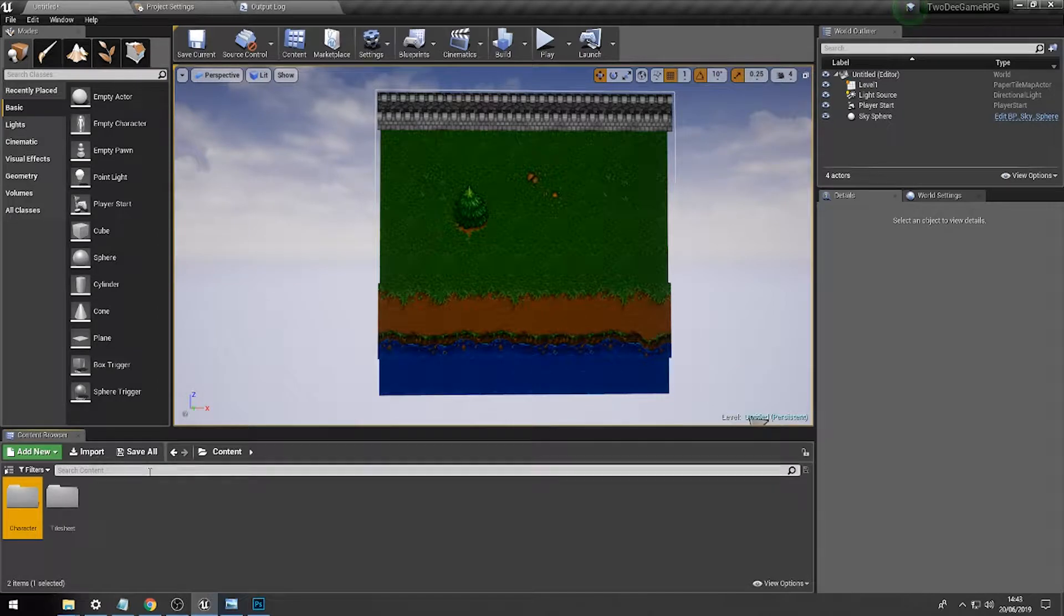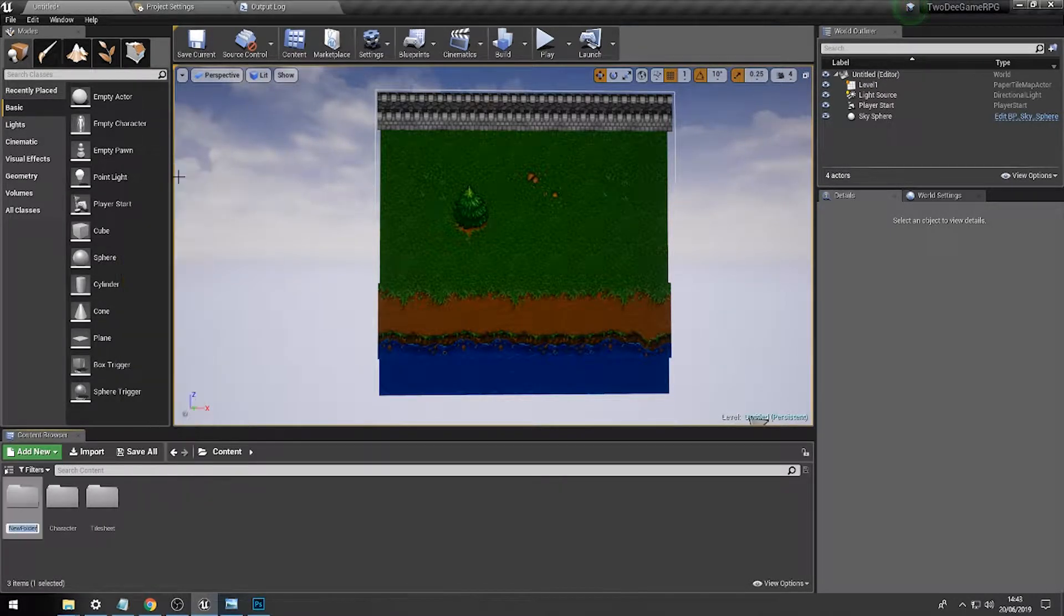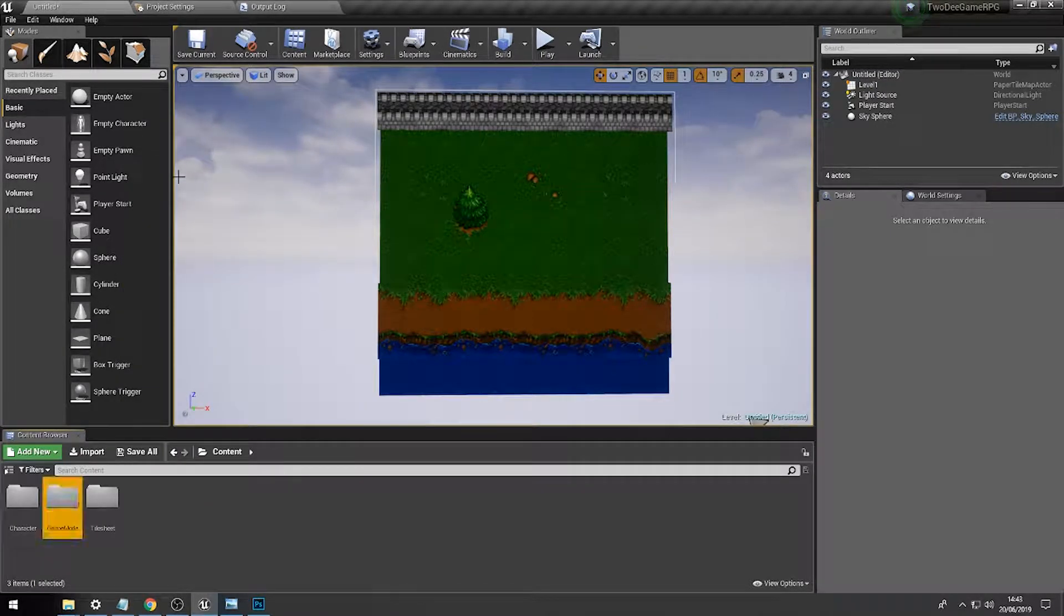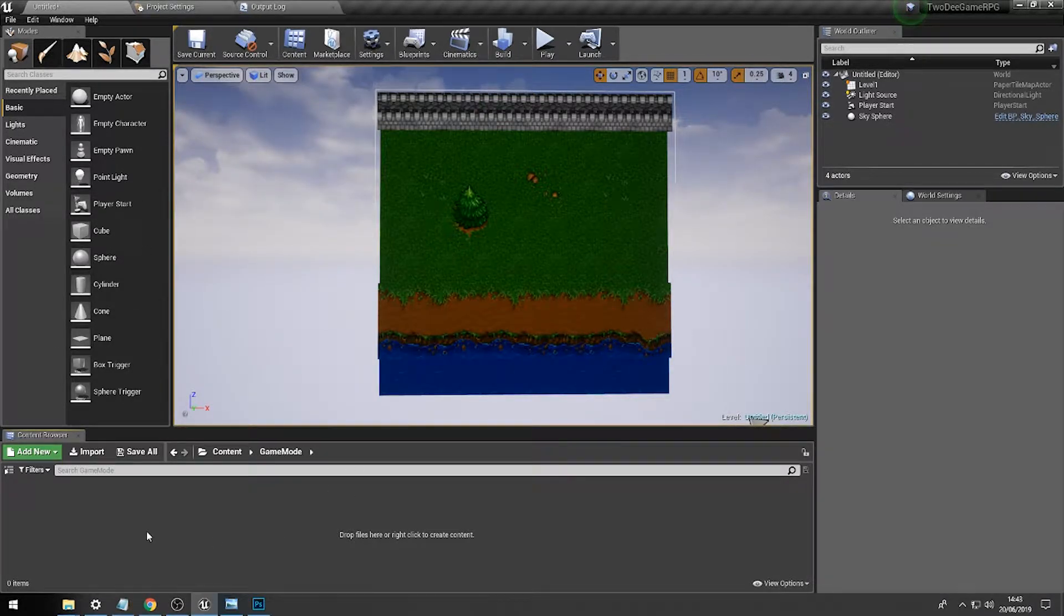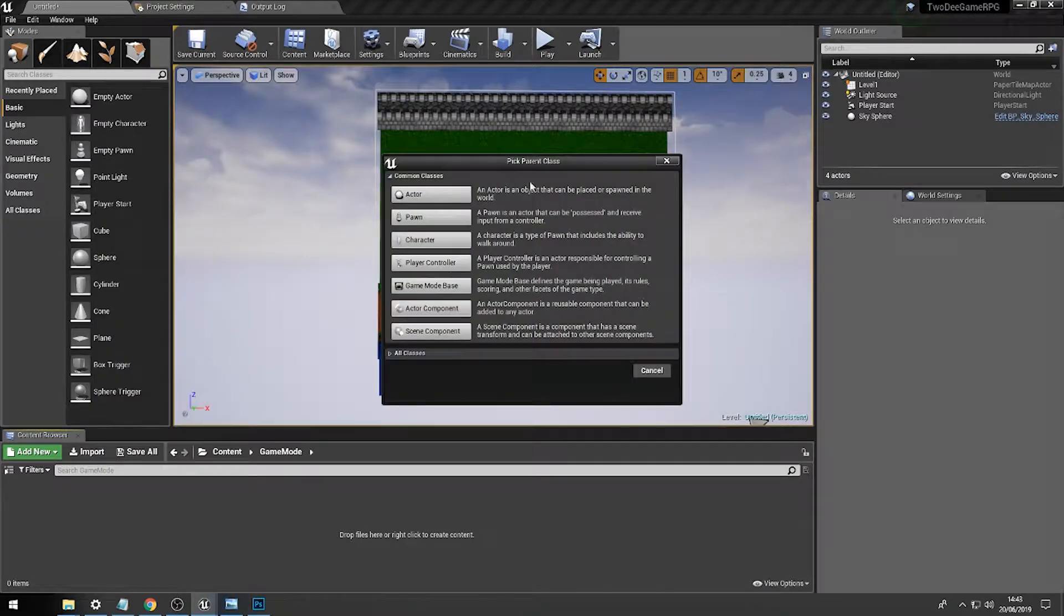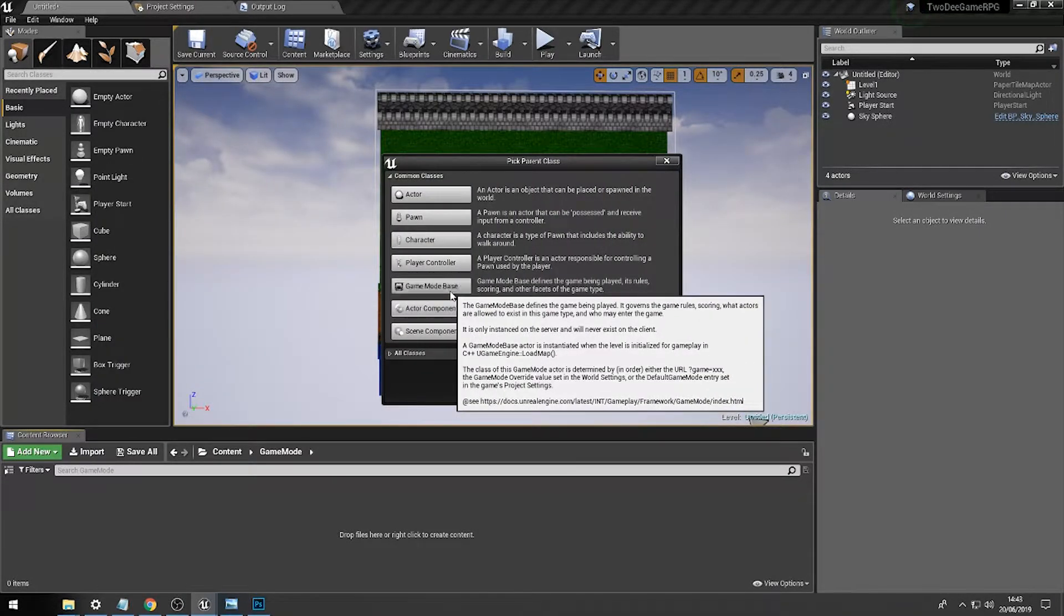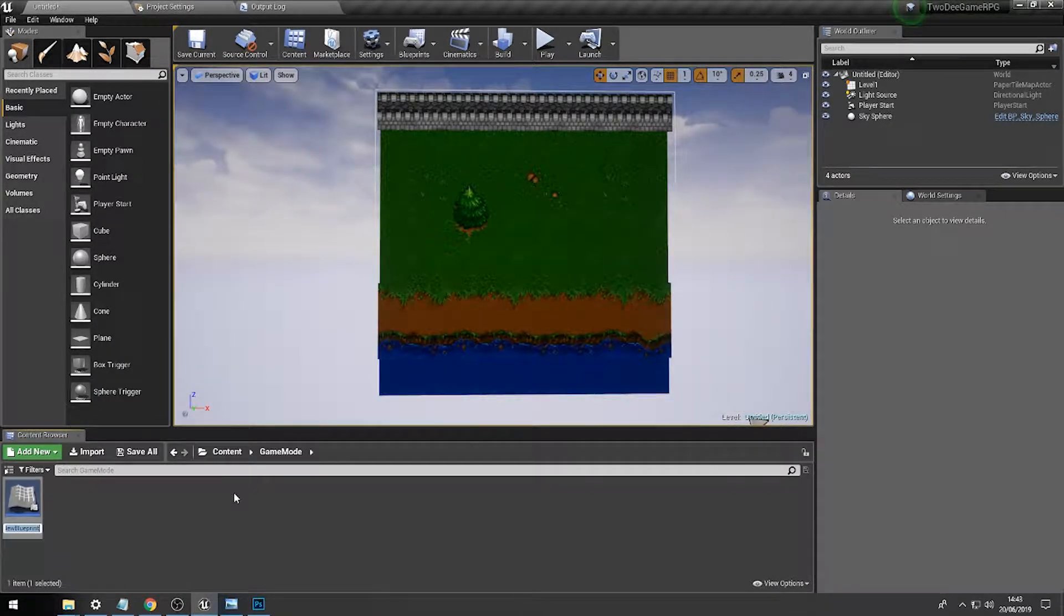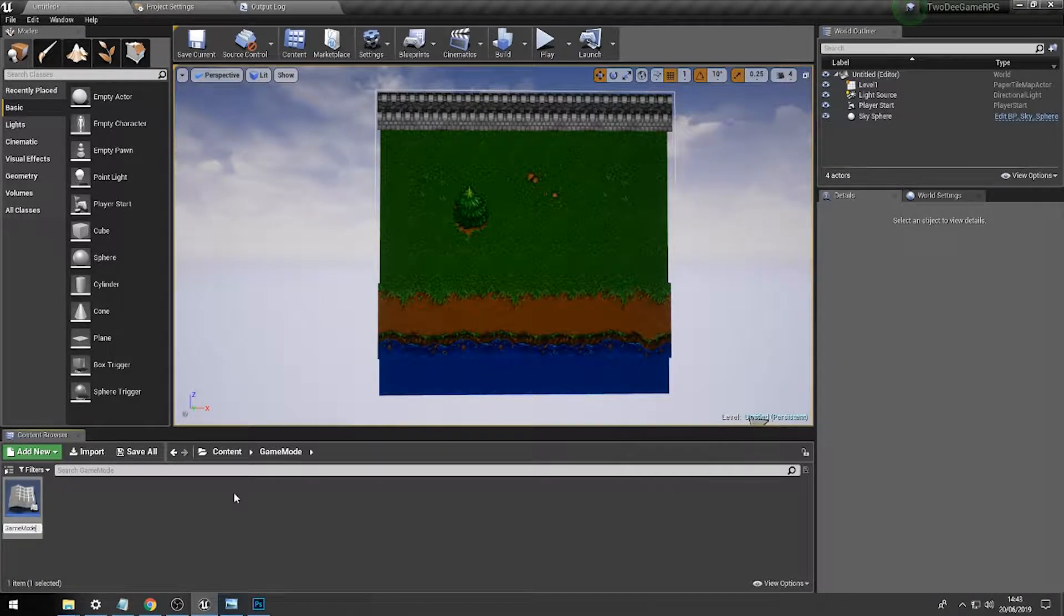And we'll also create a new folder and we'll just call this game mode as well, because we might as well get the game mode out of the way. So within the contents folder for the game mode, just right click, add a blueprint class, then a game mode blueprint class, and let's call this RPG game mode.